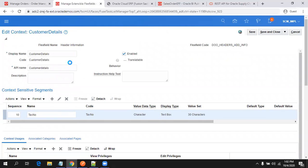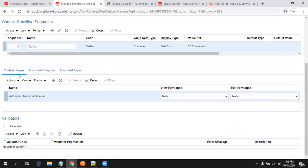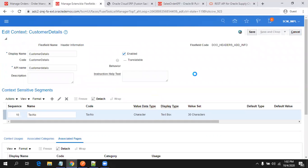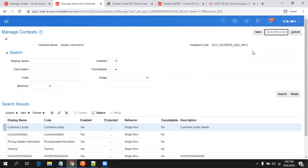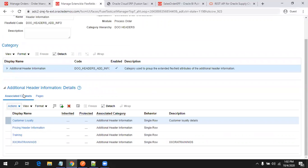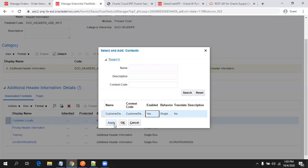Once the context is created, what we have done is: we created a context, we created a segment, and we also mentioned the context usages. Click on 'Associated Categories' — there is nothing shown there; the associated page is not showing anything either. Now click Save and Close, then Save and Close again. In the associated context, it is not showing the latest one we created. Click on the plus symbol here, then search and select the latest one we created and click Apply — you should see it now.